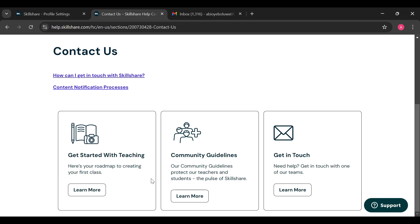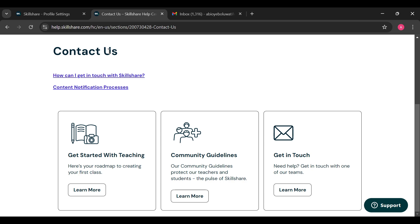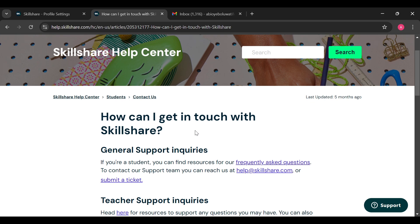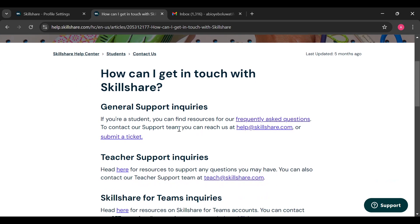Once you're on this page you can see the different methods here. Majorly you can use the email address to get in touch. For further information you can scroll up. Just below contact us you'll see the question how can I get in touch with Skillshare. Select that and scroll down. You can